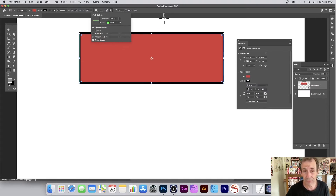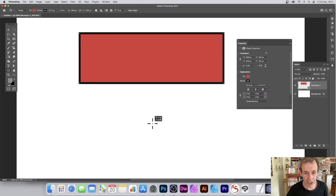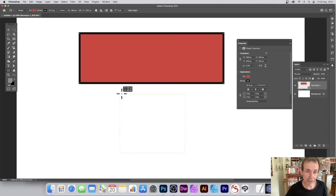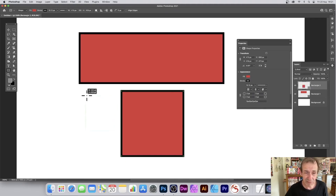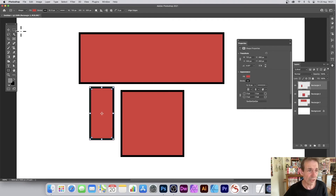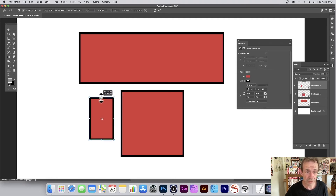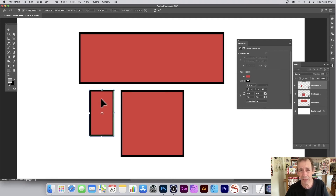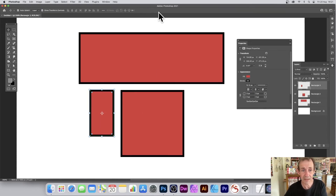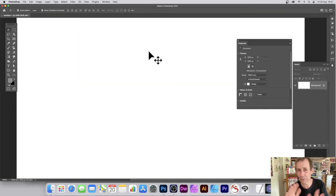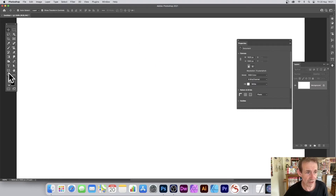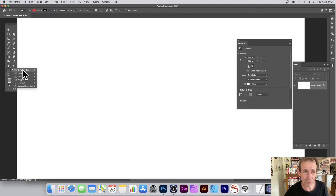From Center is useful if you have a limited space to work with. Personally I rarely use it — I normally resize and reposition after the fact, but it's there if you prefer to work that way. There are always multiple ways of doing things in Photoshop.